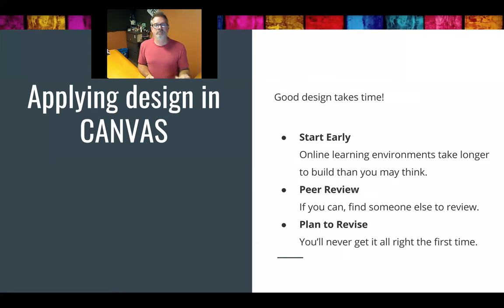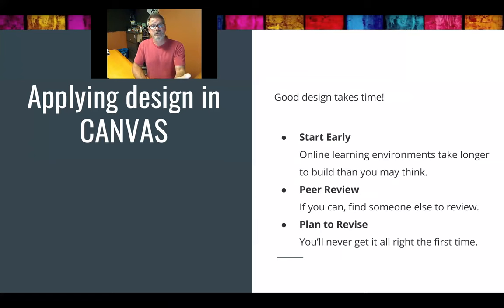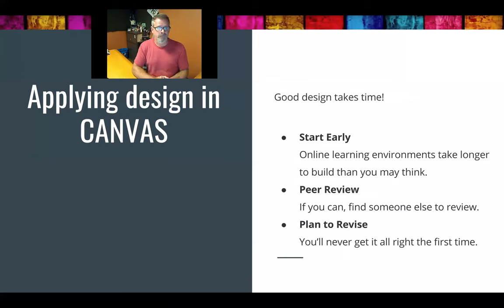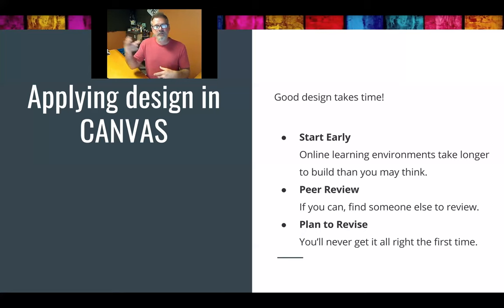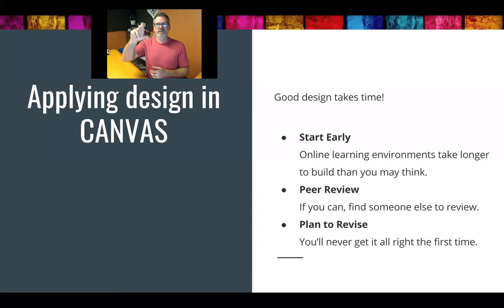You probably want to do peer review — either come to us and we can look through and make suggestions, or other faculty teaching the same course could work together to design one program and use it across multiple courses. Plan to revise: even the most incredible layout will get feedback from students at the end of a semester saying 'this part could be different.' That iteration of design — plan, develop, implement, revise — is what we're looking to do.